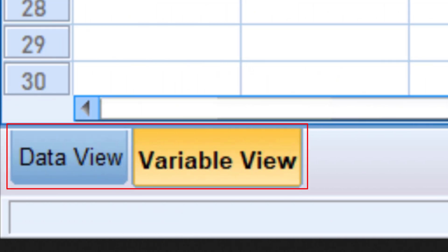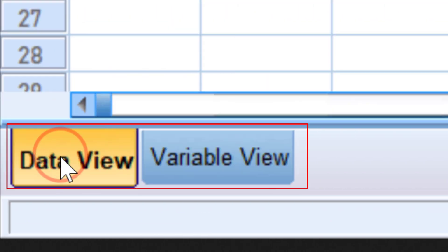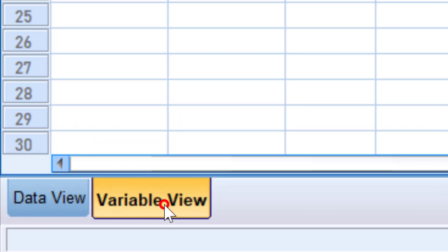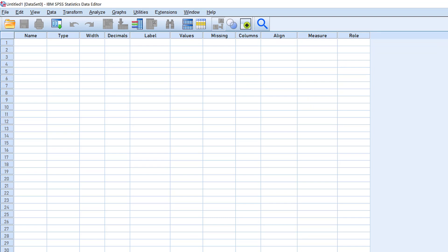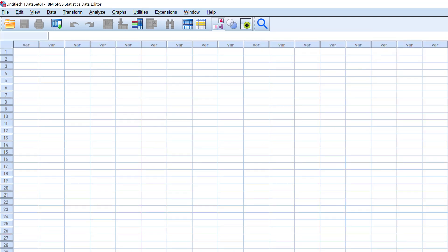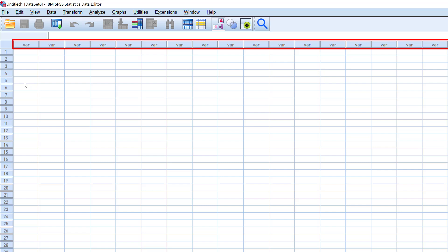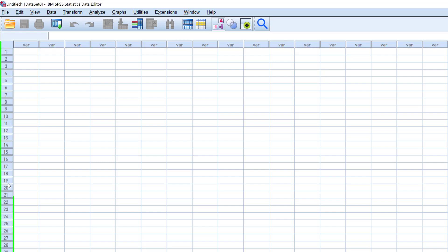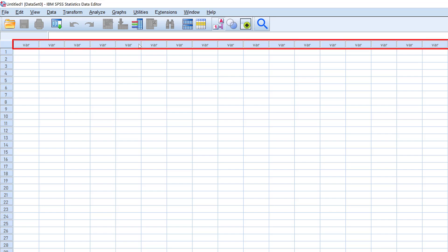When we open SPSS, we have two views: the data view and the variable view. In the data view, we have the variables here and the cases here. Those variables can constitute the questions or items in a survey.